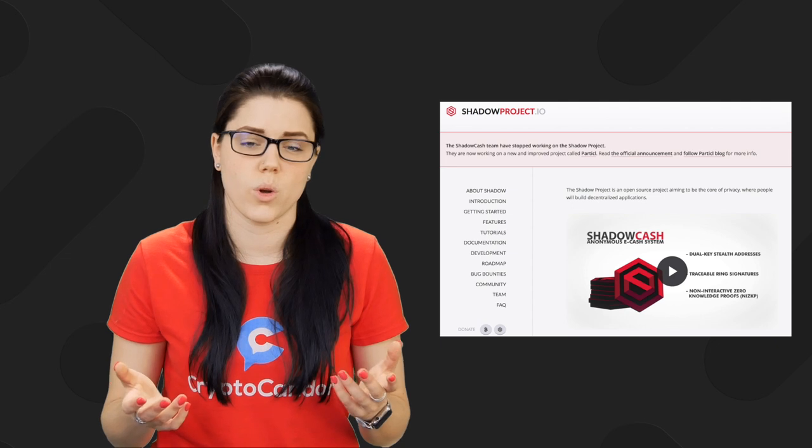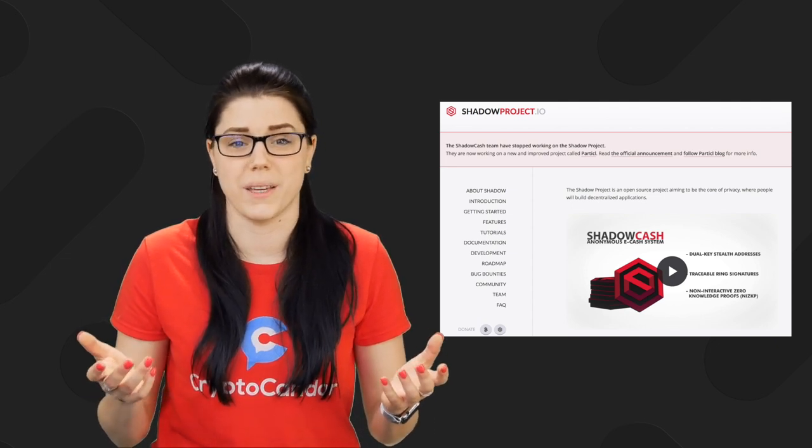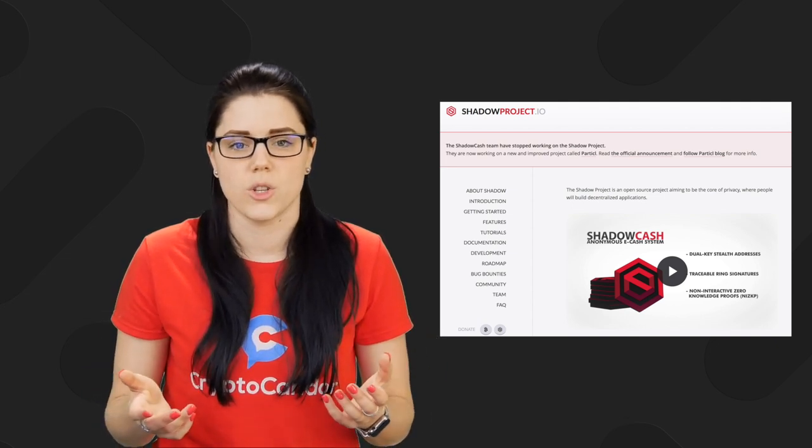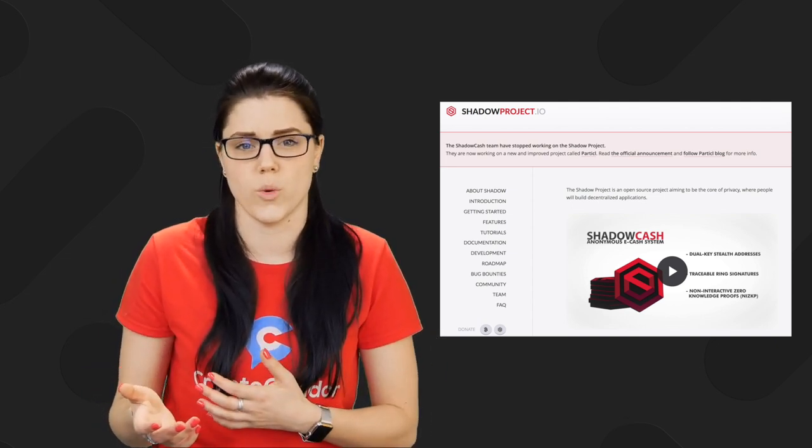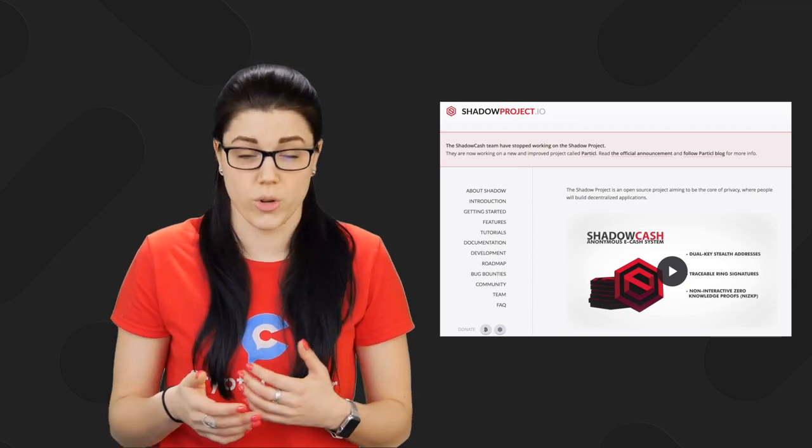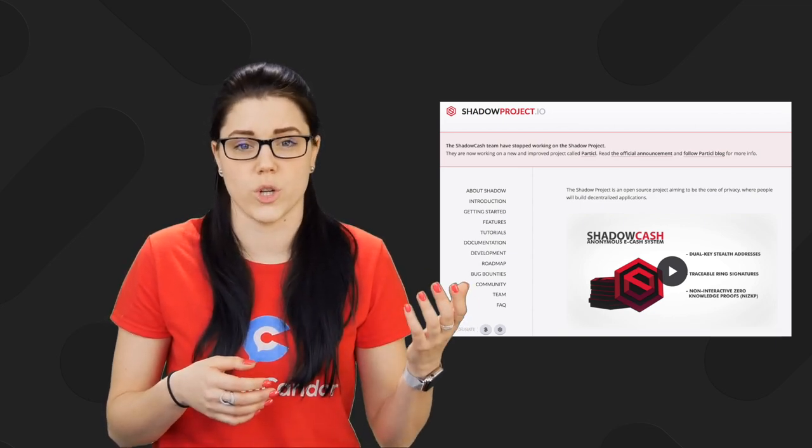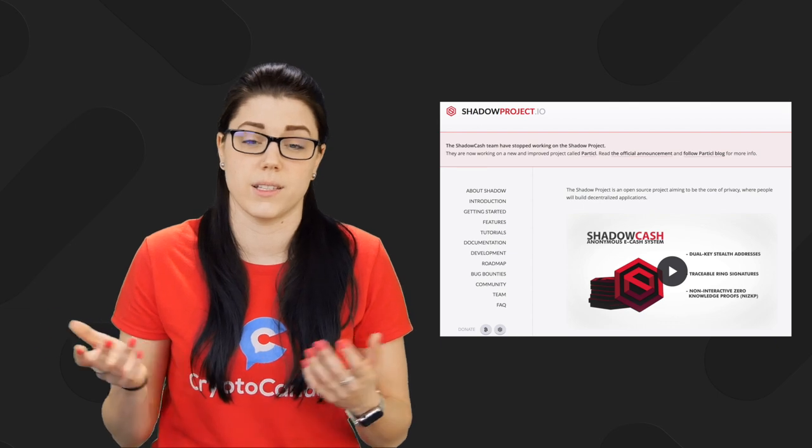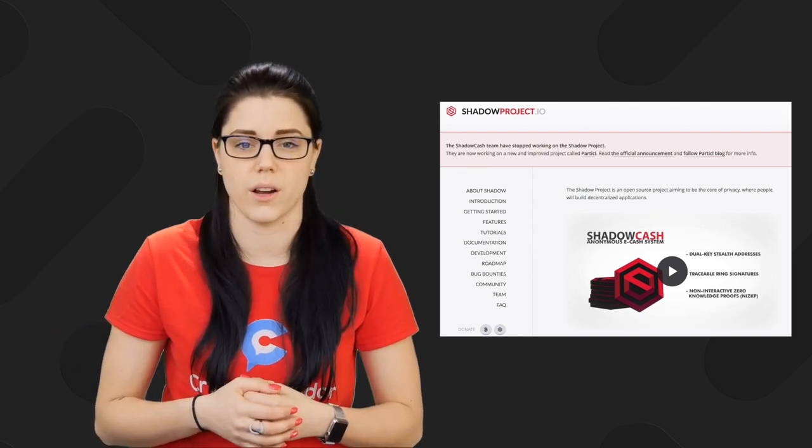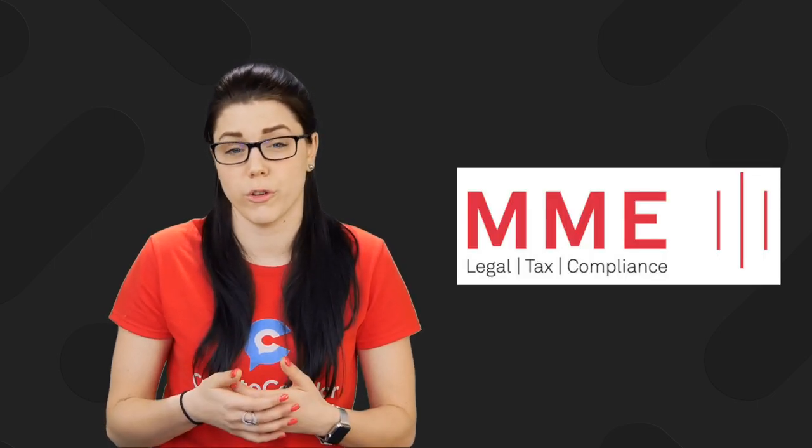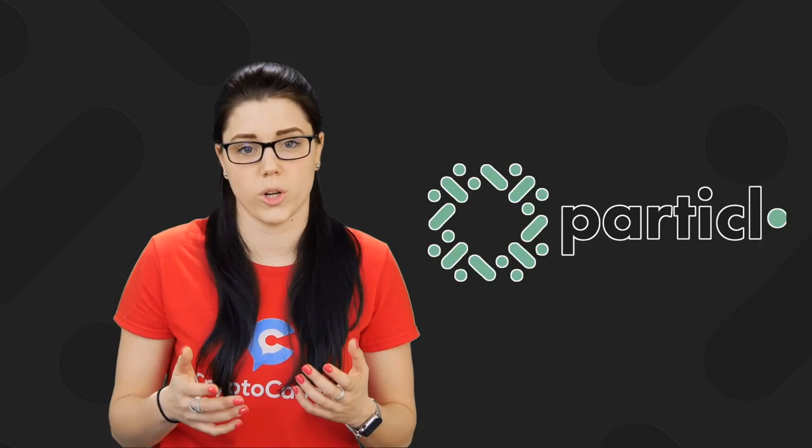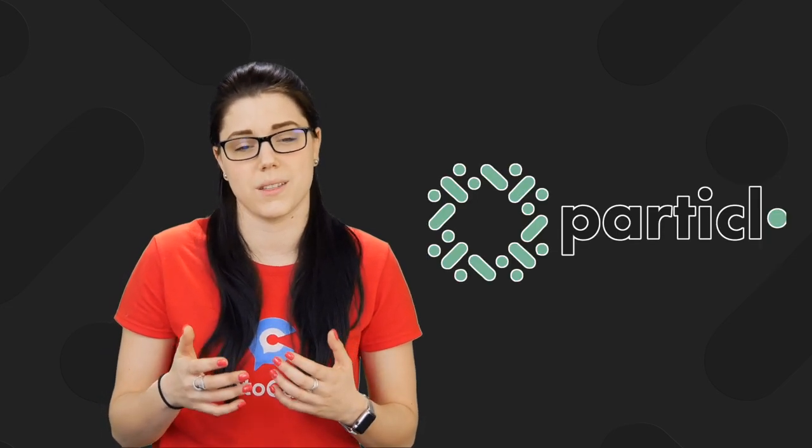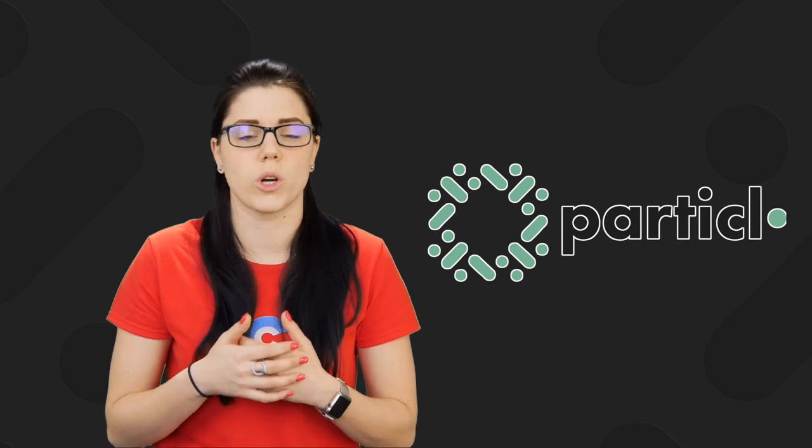There was also an option within the swap to add an additional contribution of Bitcoin. And basically what that did was it would give you some bonus Particle coins or bonus part, and then that Bitcoin was contributed to the Particle group or the project itself so that it could be used for funding. Shadow Cache was no longer an active project and it was not being developed. So SDC holders had one of two options. They could contribute to the swap and get a one-to-one ratio of part, or they could sell their SDC and move on and be done with the project entirely.